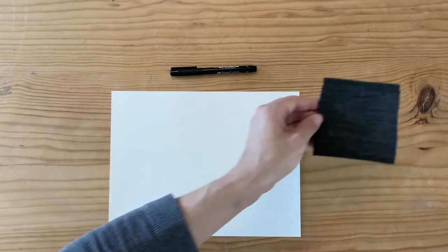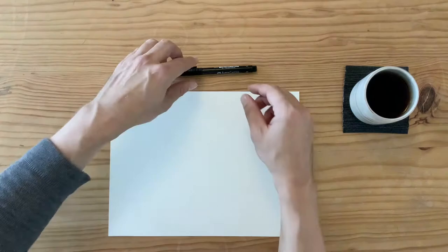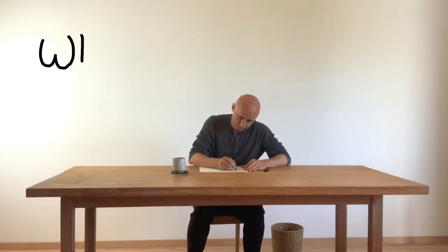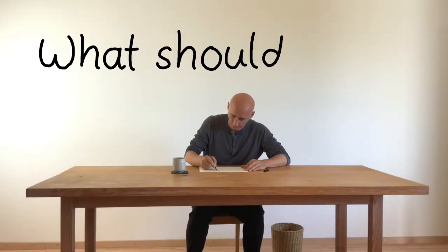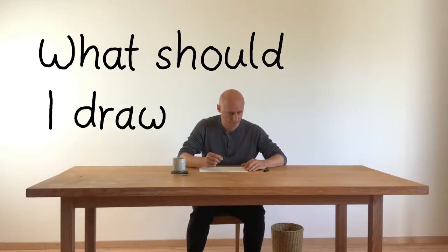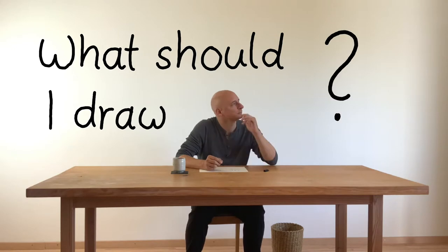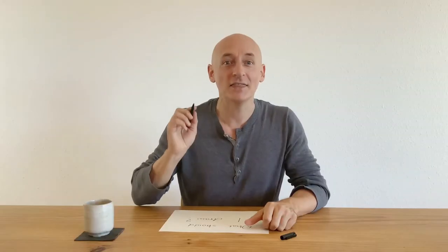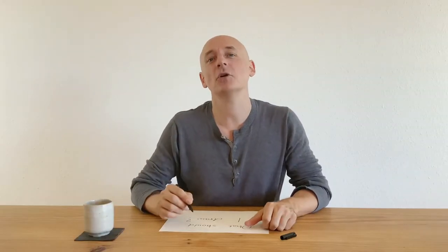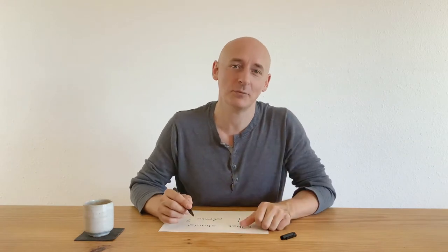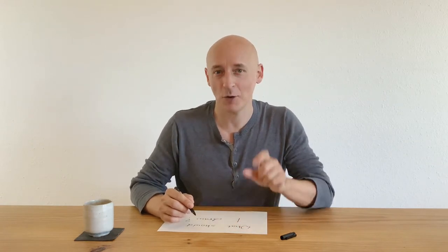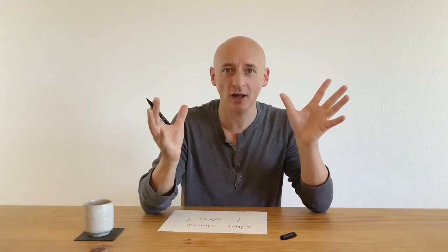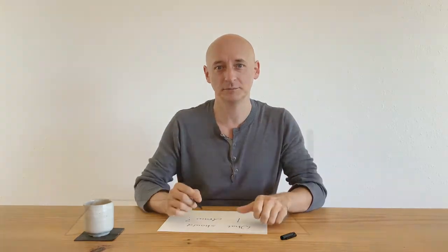This question has been haunting me since I picked up a pen for the first time. What should I draw? In this video I'm going to show you three ways to find something to draw. And by the end I will tell you the one thing they all have in common.